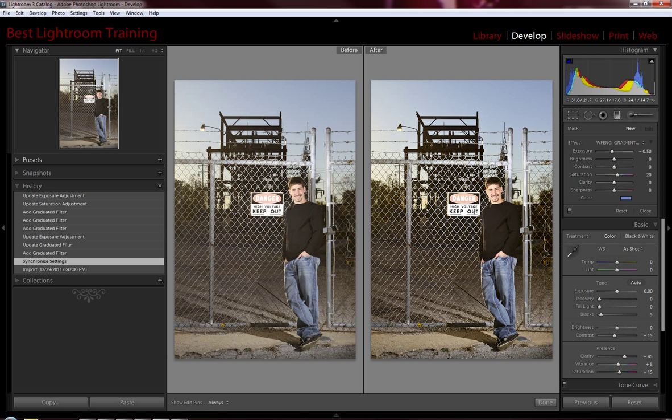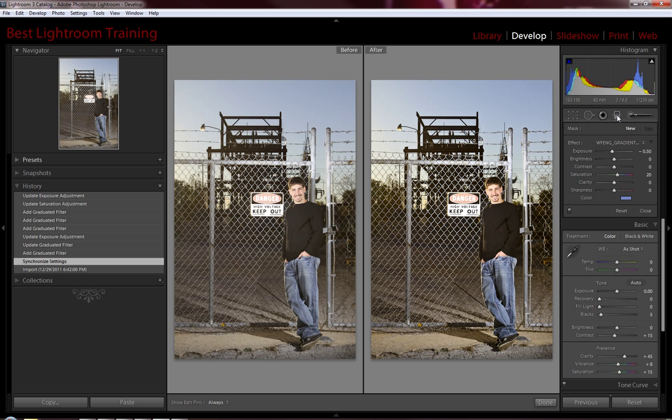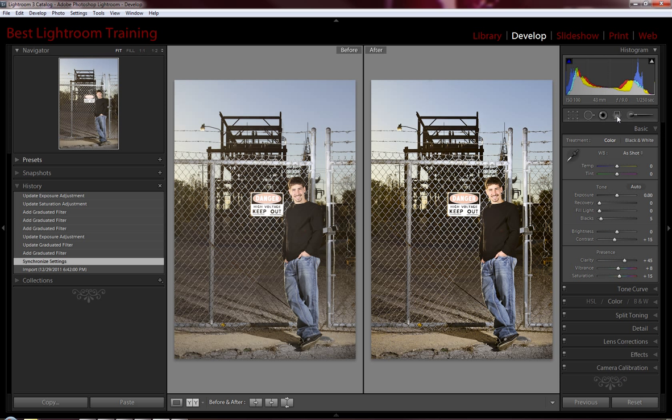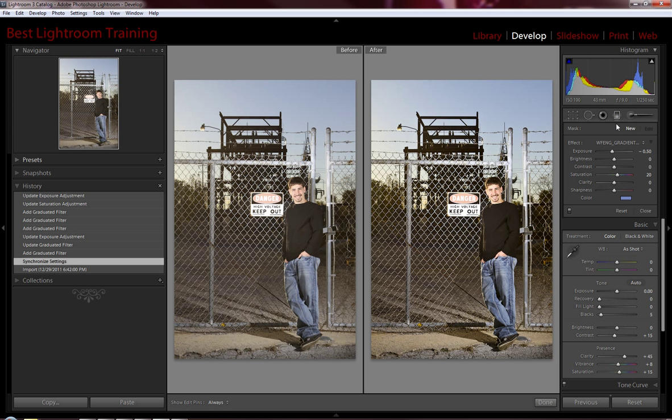Now we're going to go in and use some things in the develop module, specifically graduated filters that are presets included in the Workflow Engine version 3. We've clicked on the graduated filter tool icon here. Shortcut for that is M. How does M make sense for that? I have no idea.